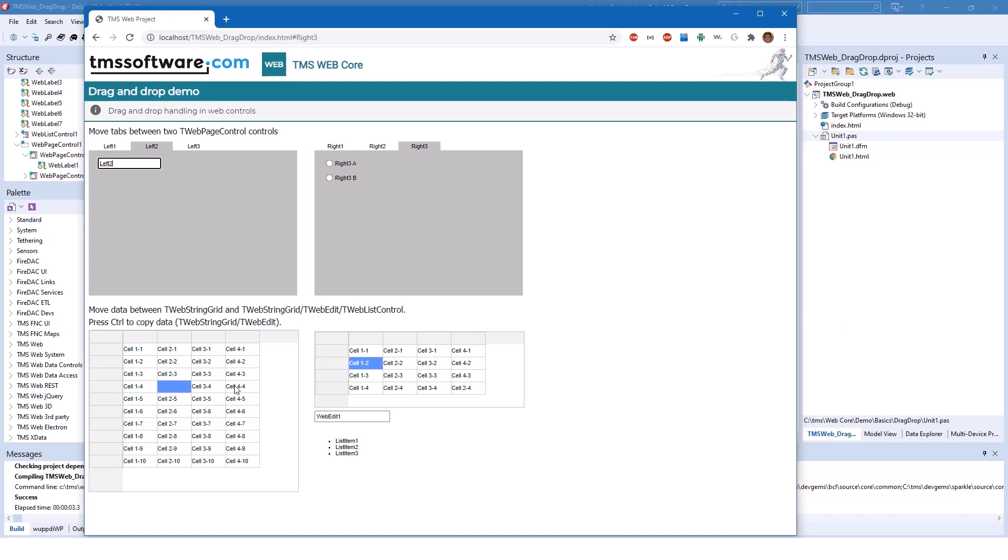But this demo does not only show you how you can drag information between controls of the same kind. For example you can drag the content of cell 3-3 to this list item right here, and you see that cell 3-3 has been added to the list.